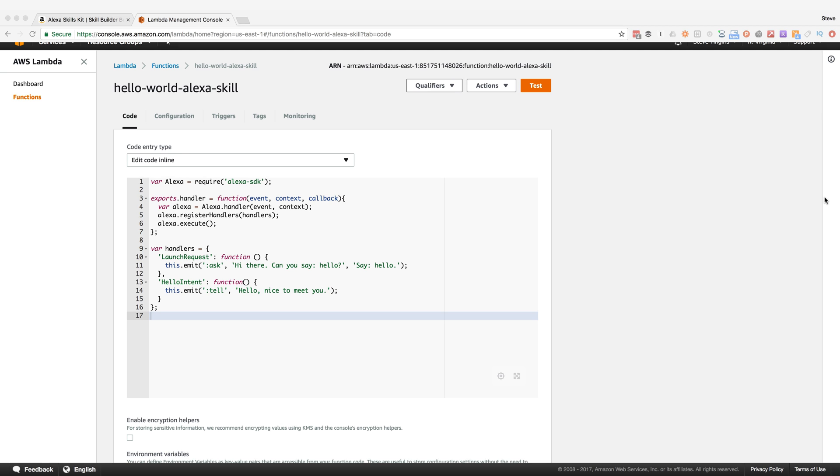For simple skills or simple intents, just having utterances to trigger code handlers might be enough. But in most cases, you're going to need more than that. You're going to need intents that require parameters or information from the user to fulfill the request and respond. And in this video, that's what we're going to look at.